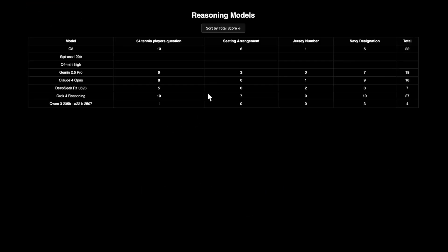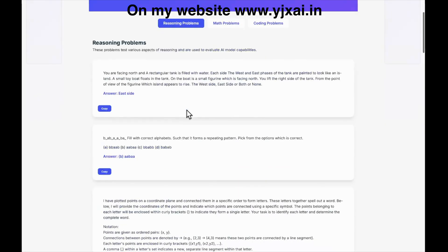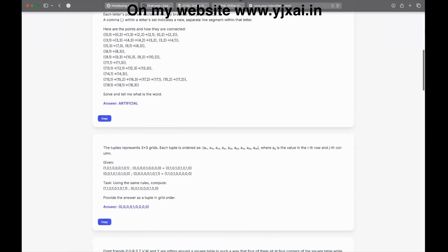Let's look at what happened in my testing. I tested these models on four very hard questions. The models you see here are the only models able to solve these questions — any other models are not able to do that. These questions are available in the problem collection, and in the reasoning problems section you can see all of them mentioned.